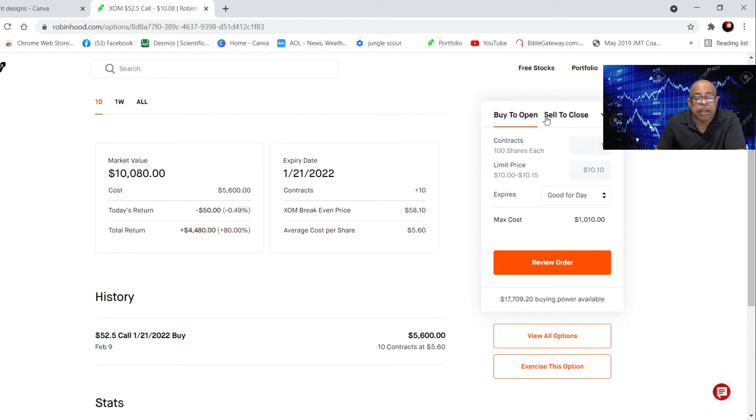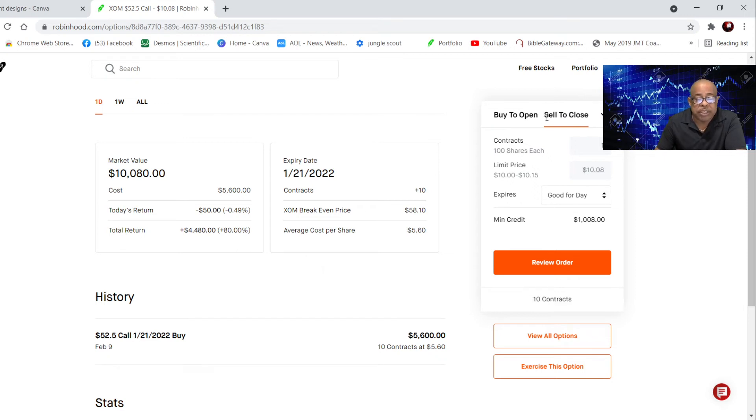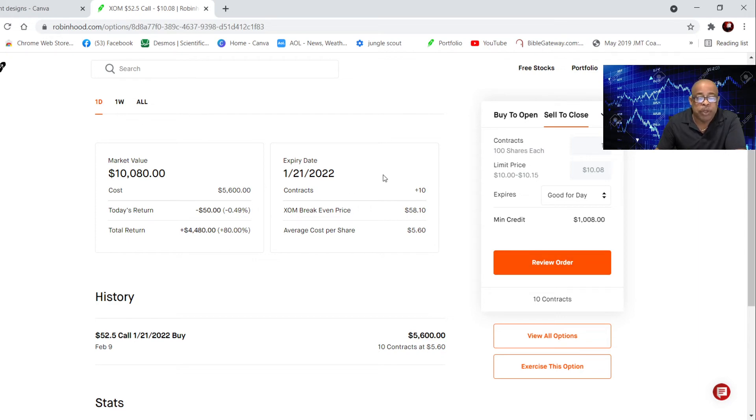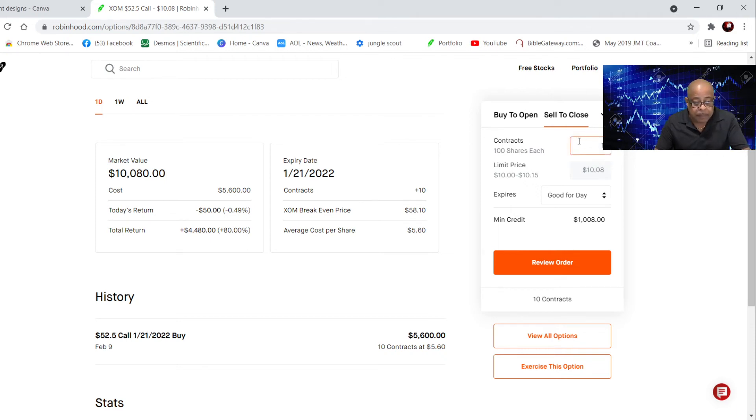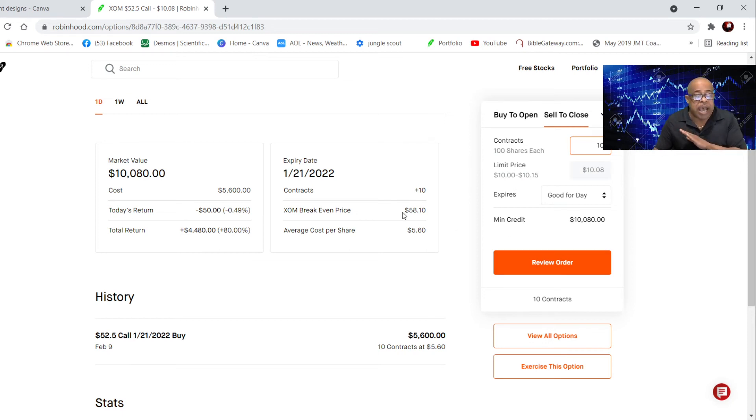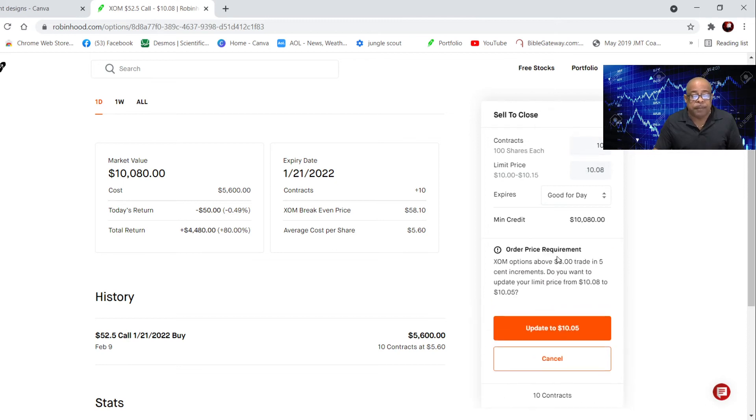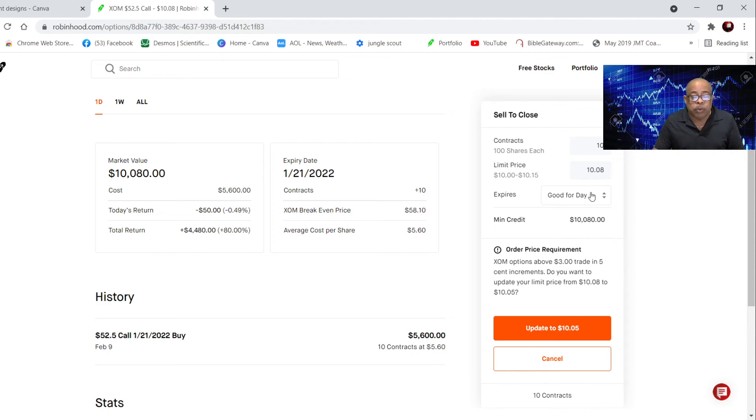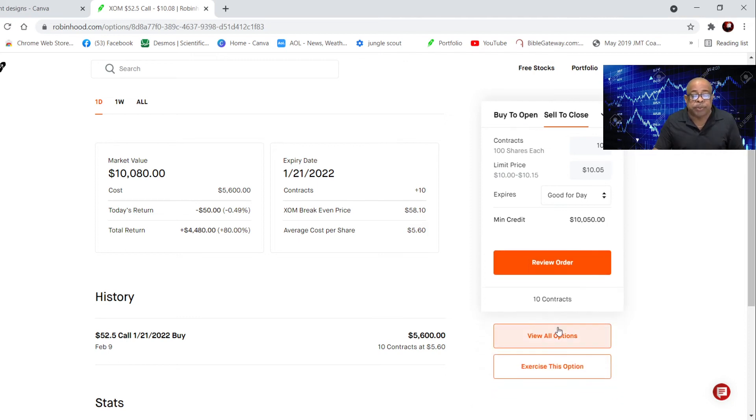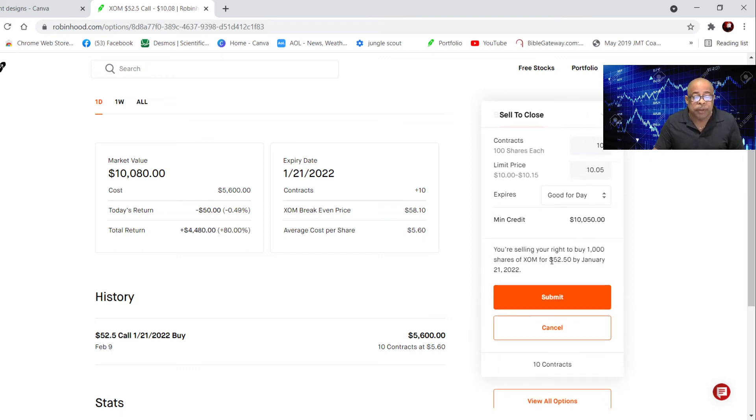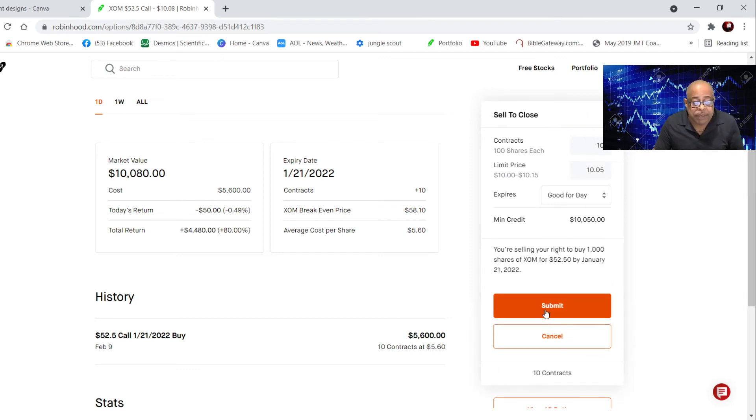What I'm going to do is I am going to sell to close. I'm not buying to open, I'm selling to close. So I'm going to sell this 10 contract, and the money will go straight into my Robinhood account. I'm going to put the number 10. I'm selling this contract, I can get out of this contract anytime I want. I'm going to review the order. Options above $3 and $5 increments, so I'm going to update to $10,050 and submit.